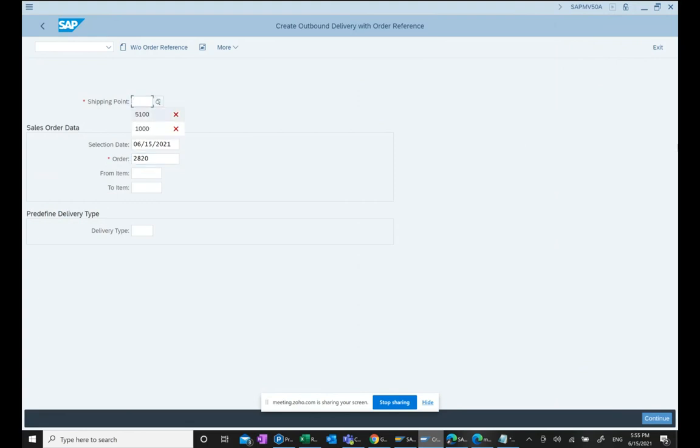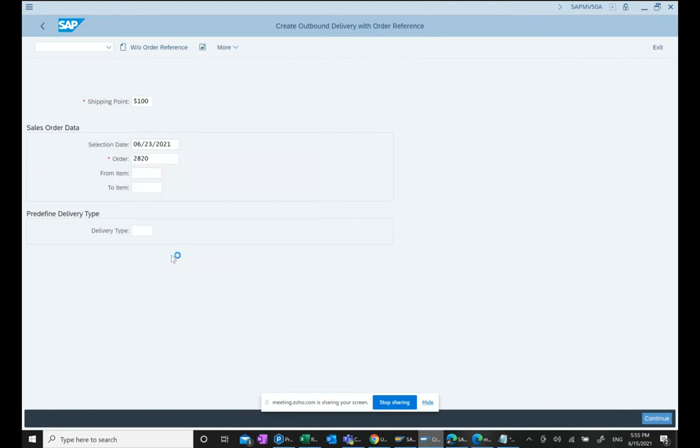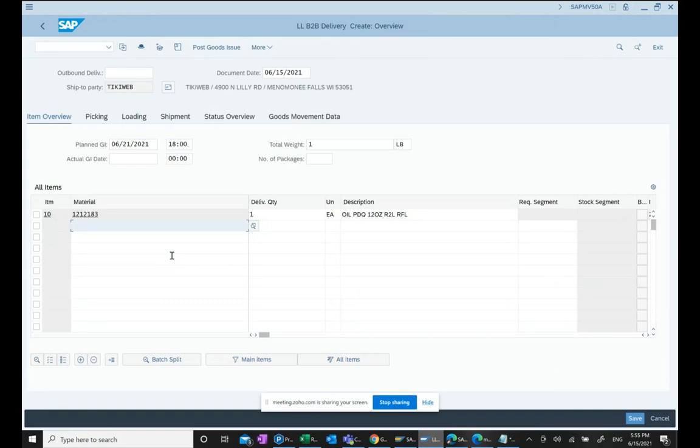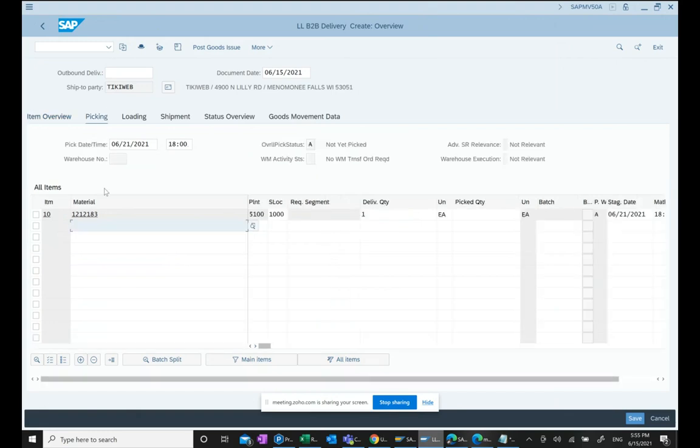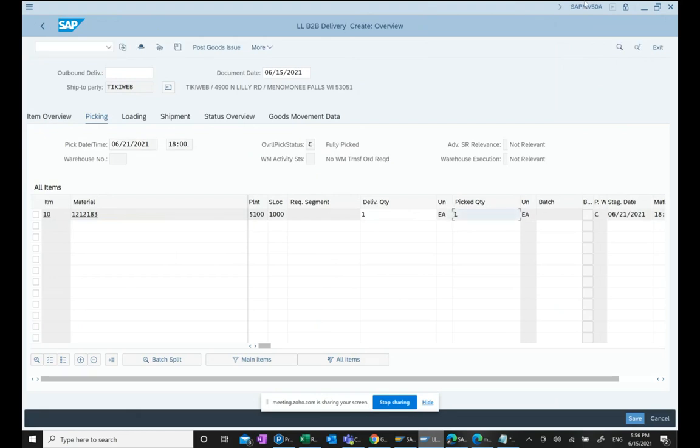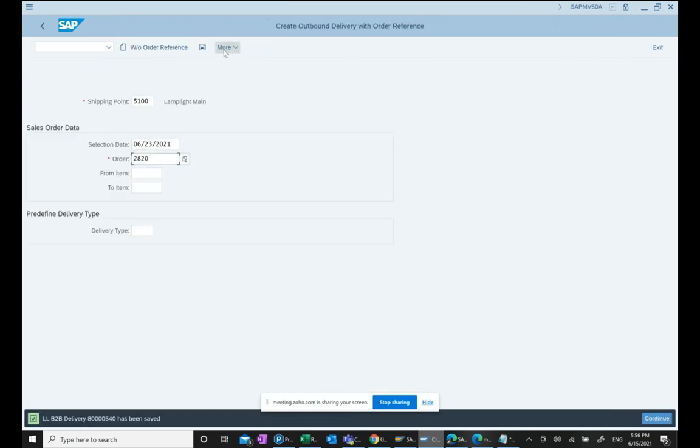Same way we put a shipping point, whatever our shipping point is, and then we enter selection date, we hit enter. This is the screen for creating delivery. Same way we're creating a delivery screen, same way we're creating a screen for delivery. This is my item, my quantity, everything copied. I go to picking tab, same material. I see my plant, my storage location, my quantity. I can put my pick quantity. This is my pick quantity. After that, I want to do post goods issue. We can do post goods issue. See the message in the bottom? Delivery 80000540 has been saved. We are able to create a delivery document.